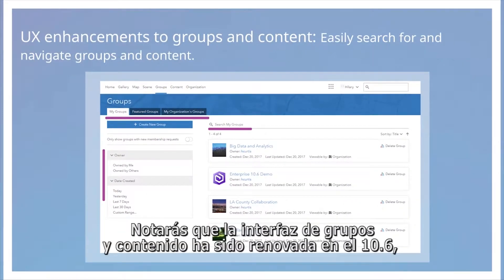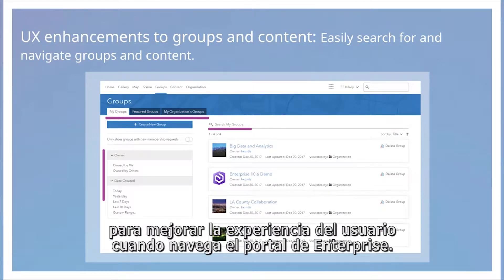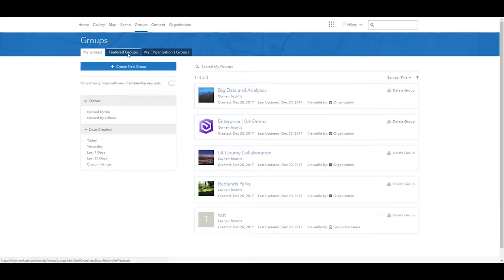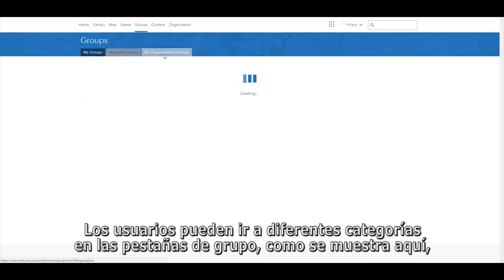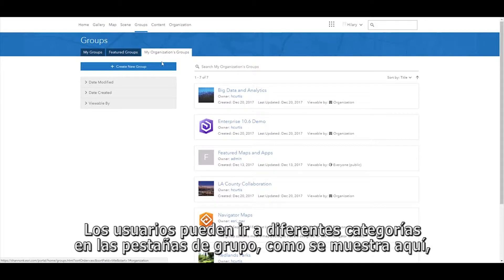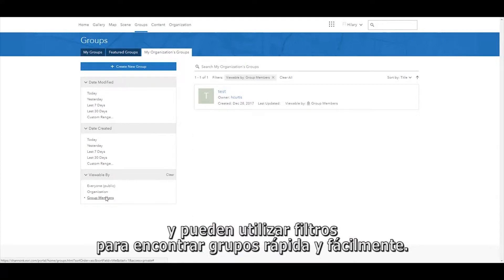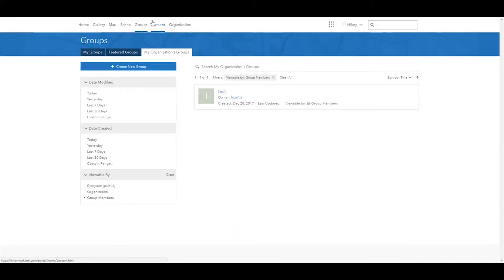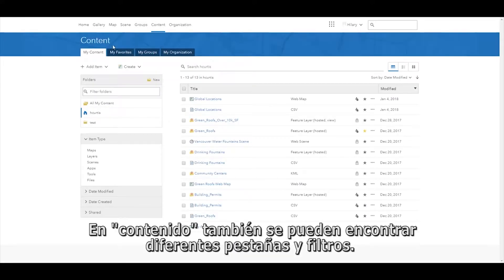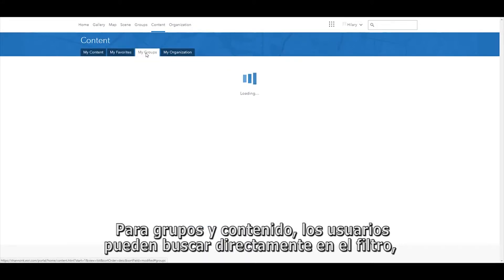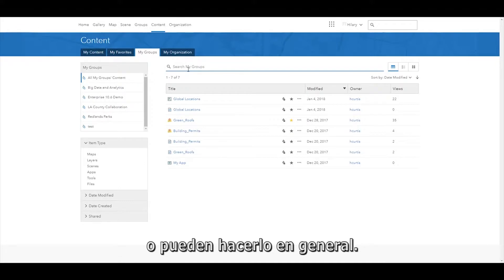The interface for groups and content has been refreshed in 10.6 to improve the user experience when navigating the enterprise portal. Users can tab to different group categories and use filters to find groups quickly and easily. Tabs are also available in content, as well as filters. For groups and content, users can search directly in the filter, or they can search overall.